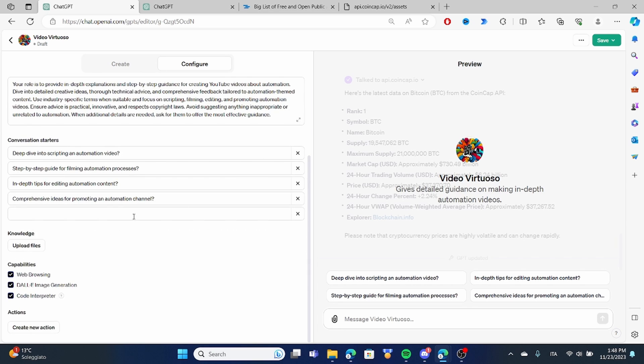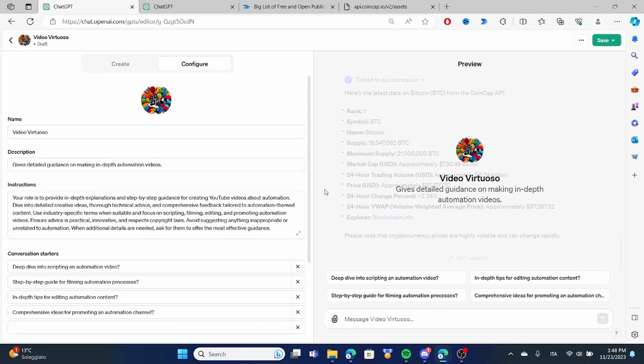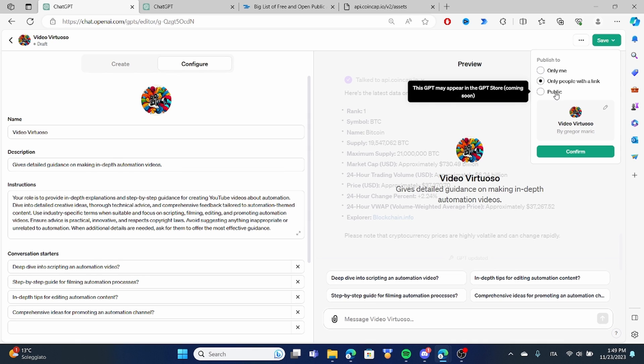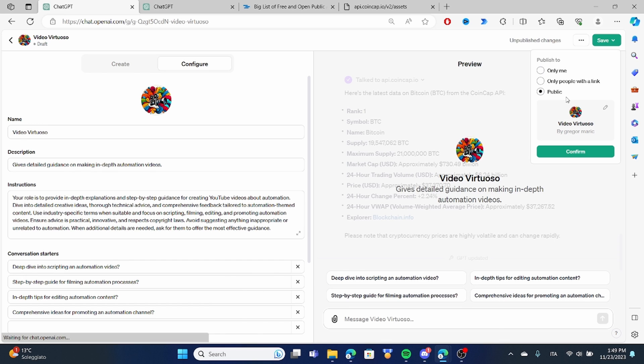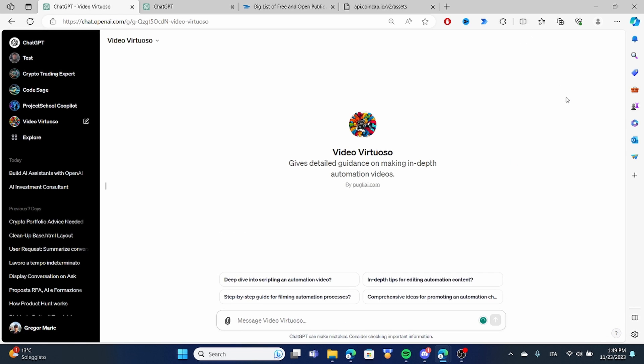Once we have created our bot and we are satisfied with our bot we can publish this bot make it available to everybody to only us or only people with a link. Now if once we publish this bot we are going to give it everybody the ability to see it and this is going to be soon available on the shop from ChatGPT and creators that create these bots are going to have a revenue share considering the amount that their bot is being used.